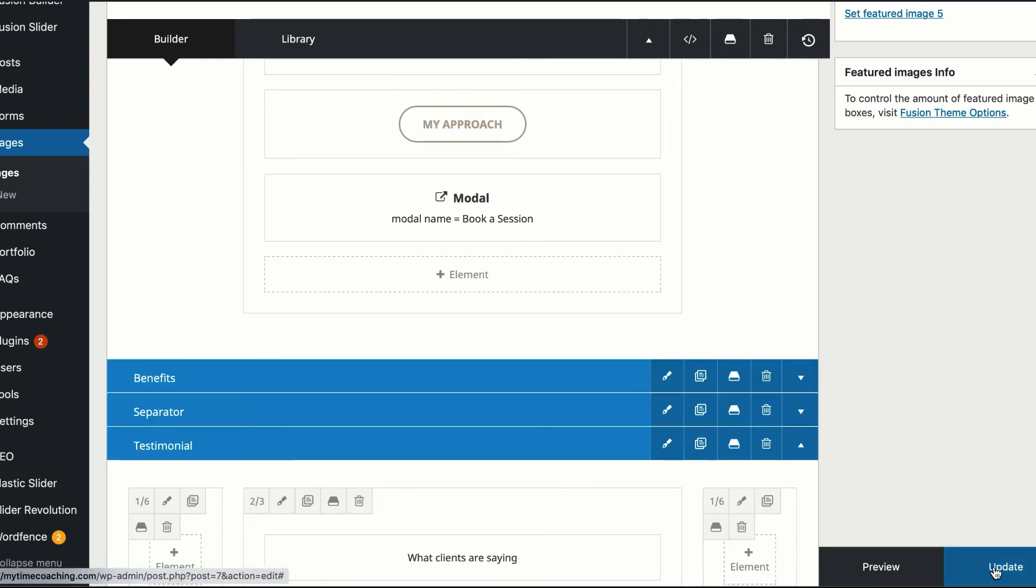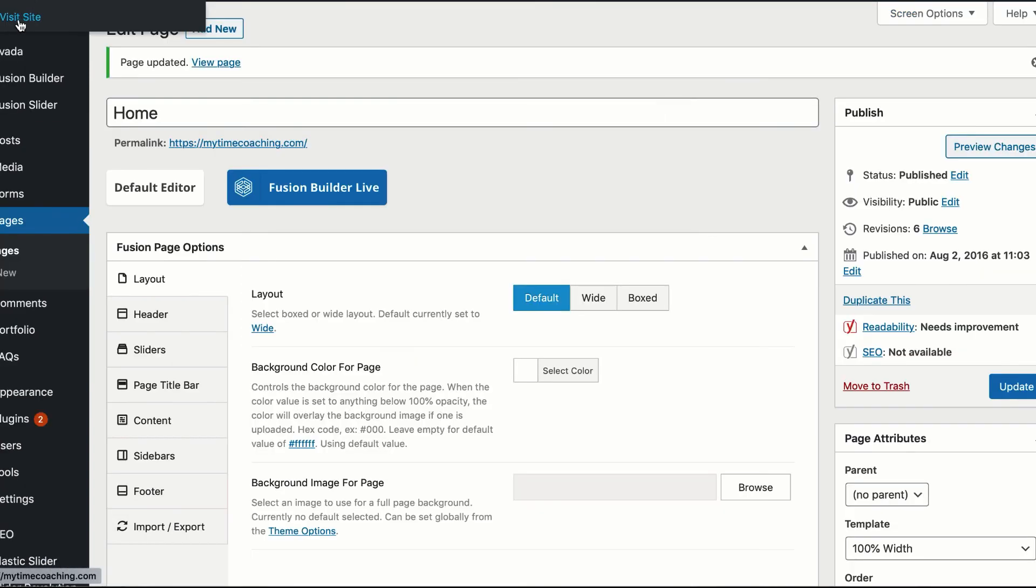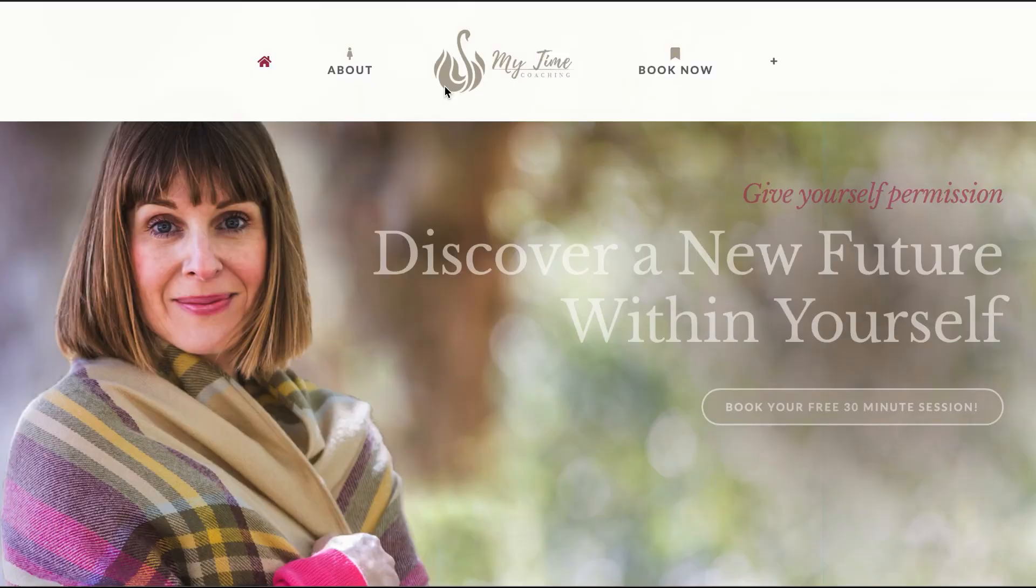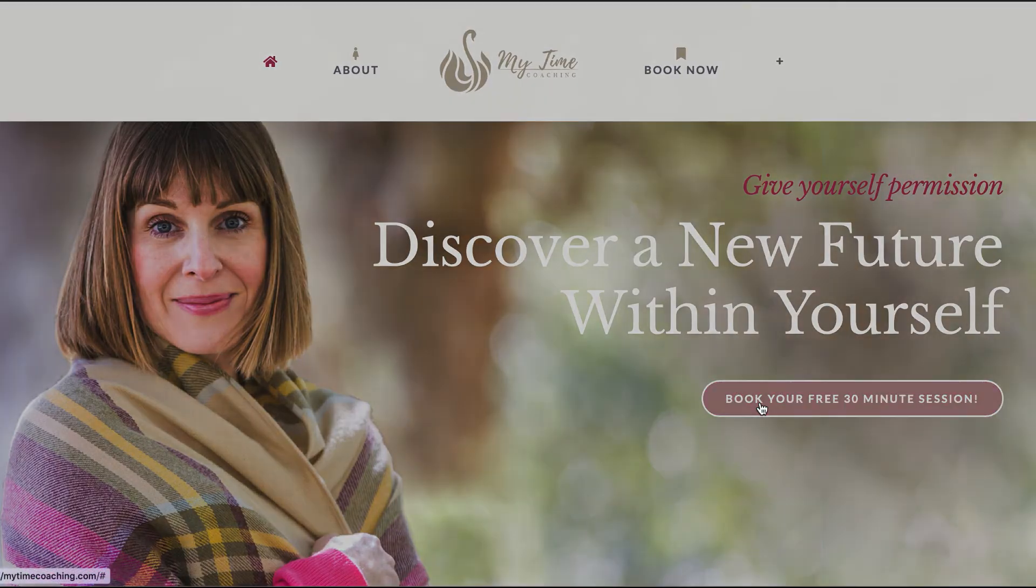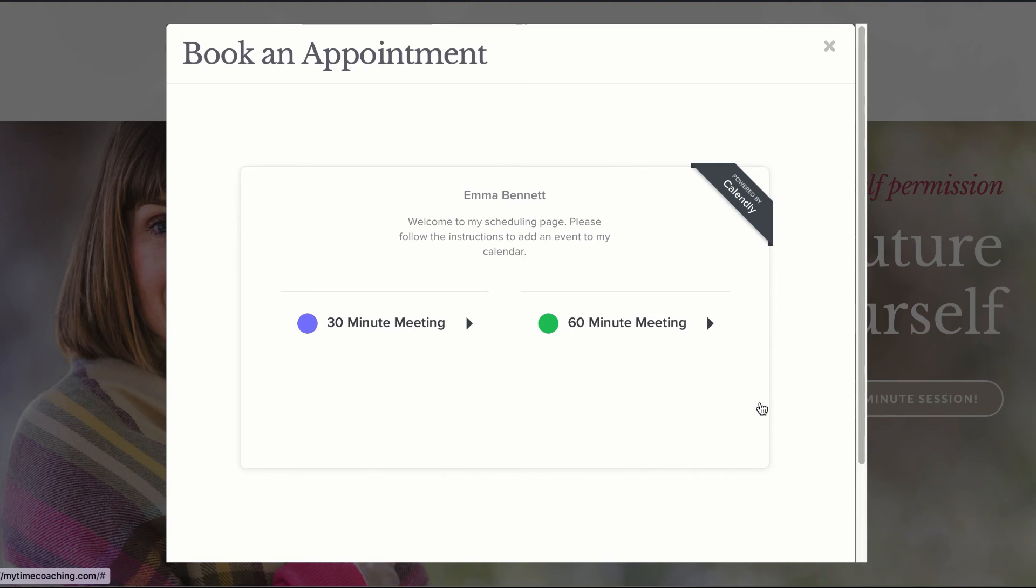Then we'll just hit update. We'll visit the site. And then we'll click book your free 30-minute session. And there we go.